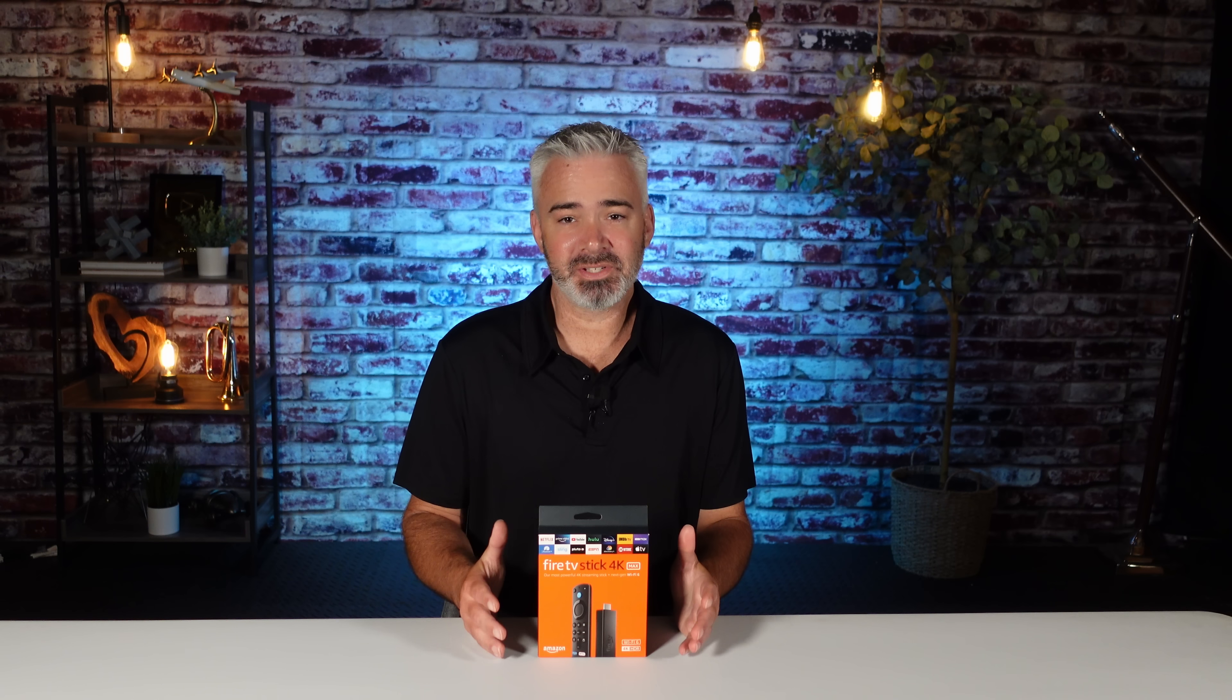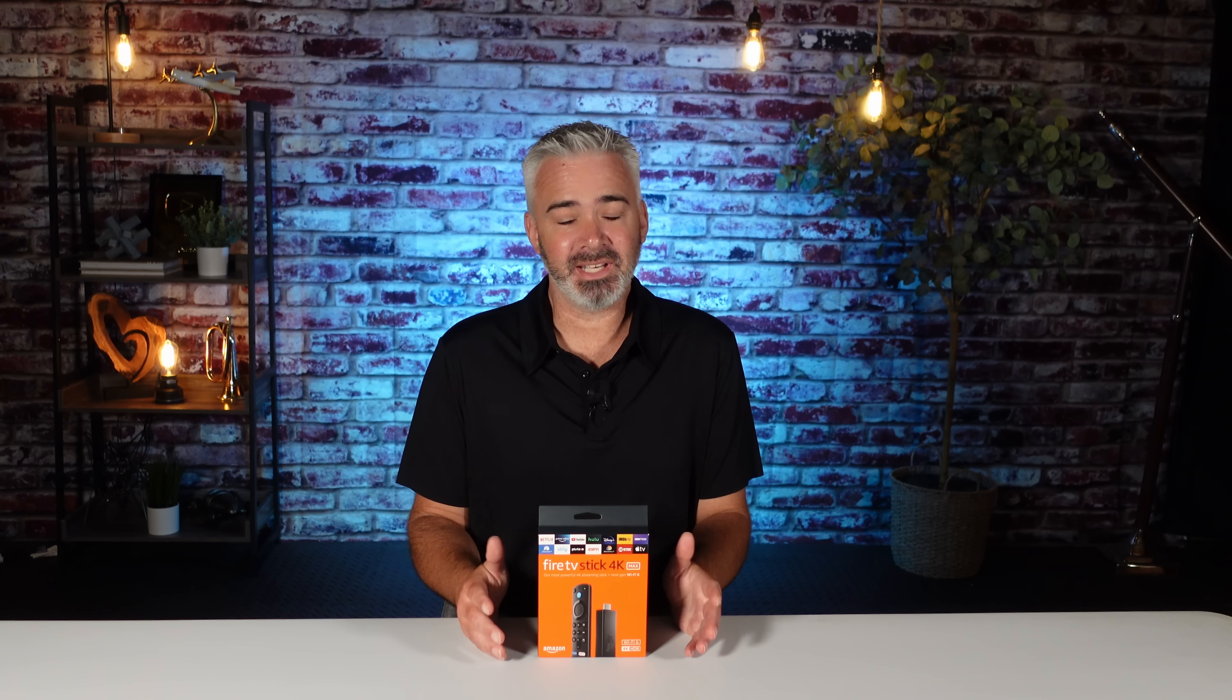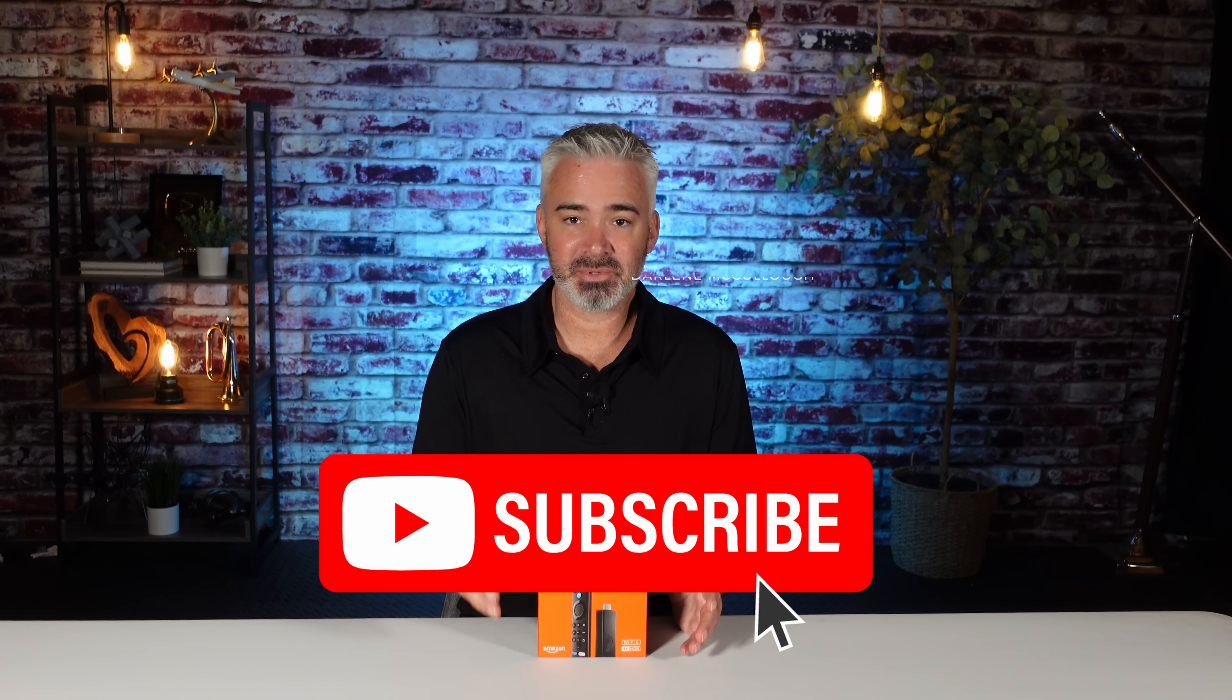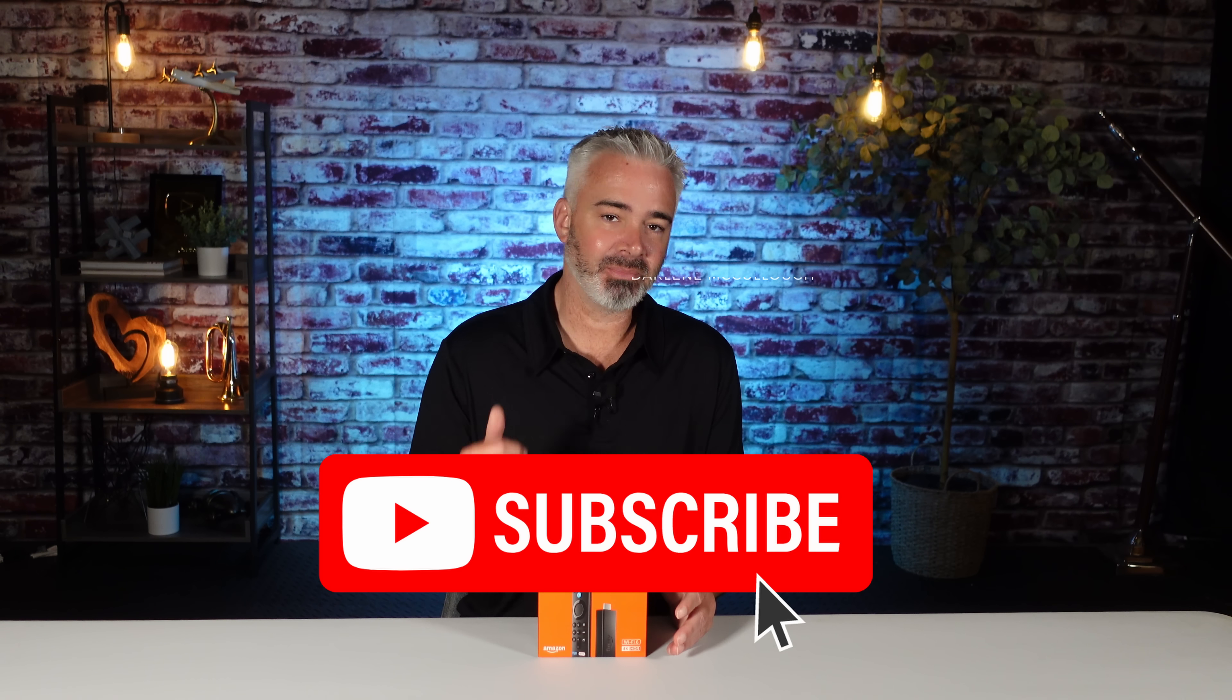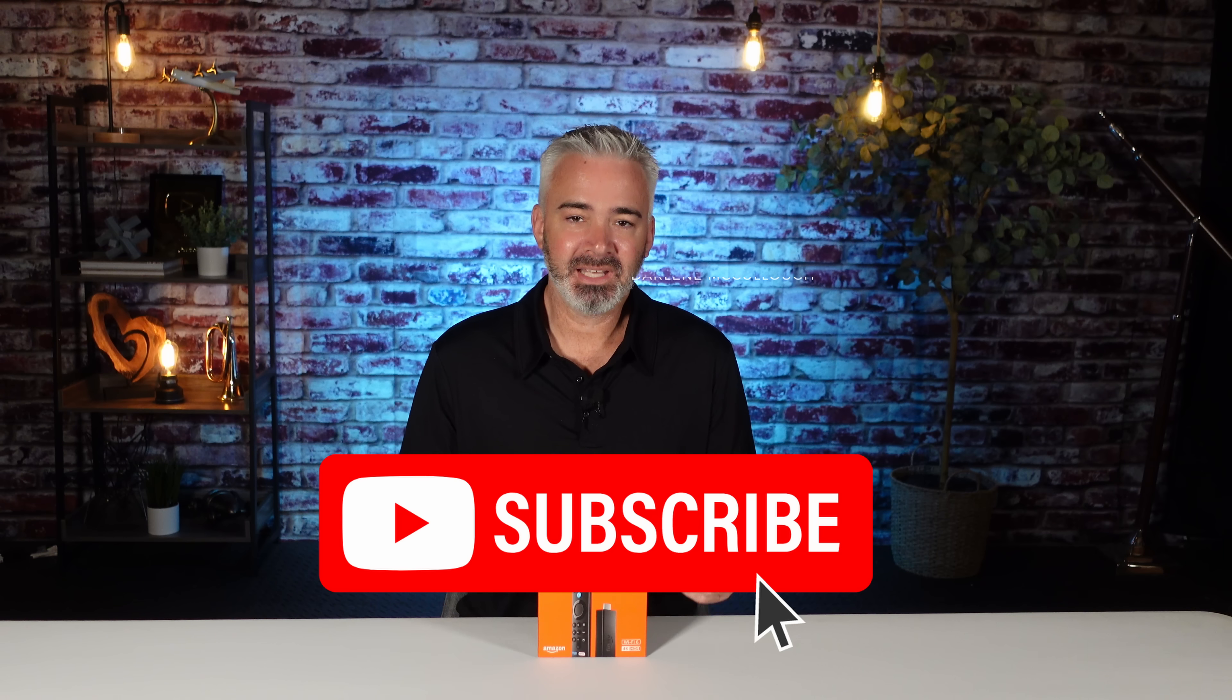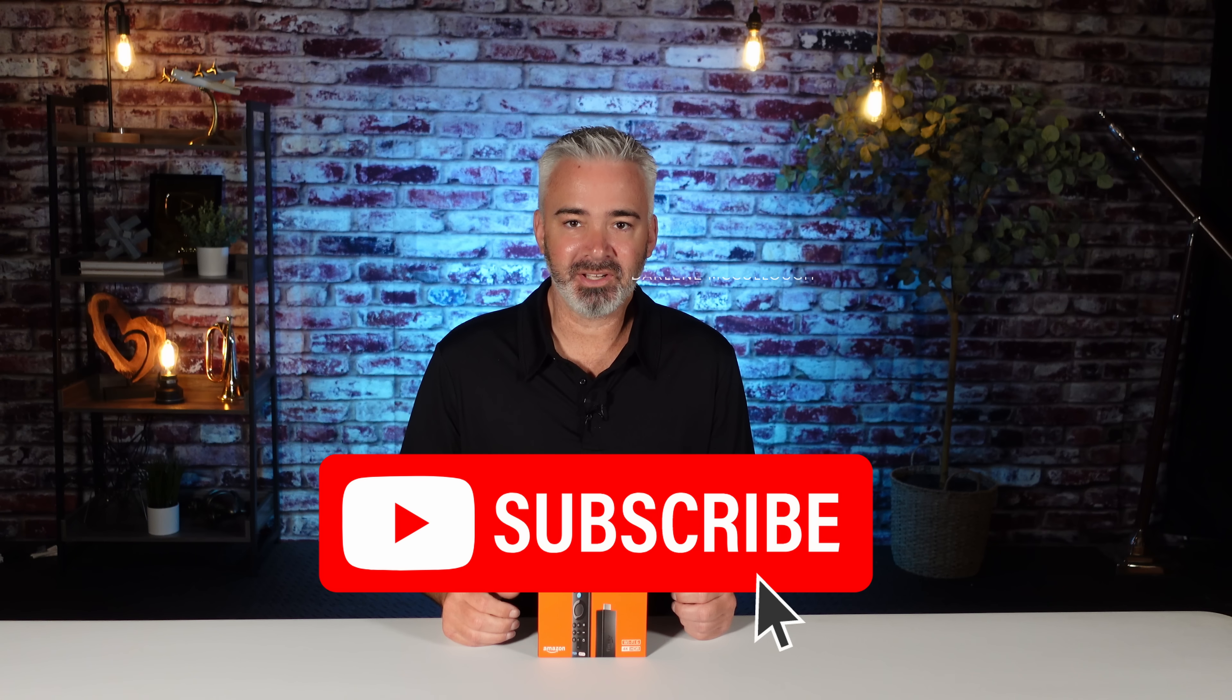I really hope you enjoyed this video. Maybe you learned something today. Hopefully you did. And if you did, please subscribe to the channel. Hit that little thumbs up right down below as well. If you like this video, just as a reminder, guys, these Fire Sticks are so small.